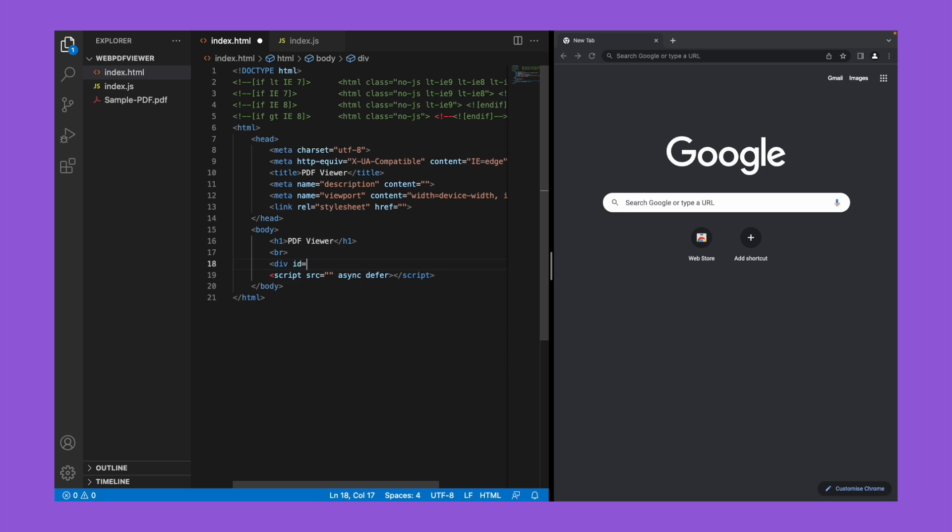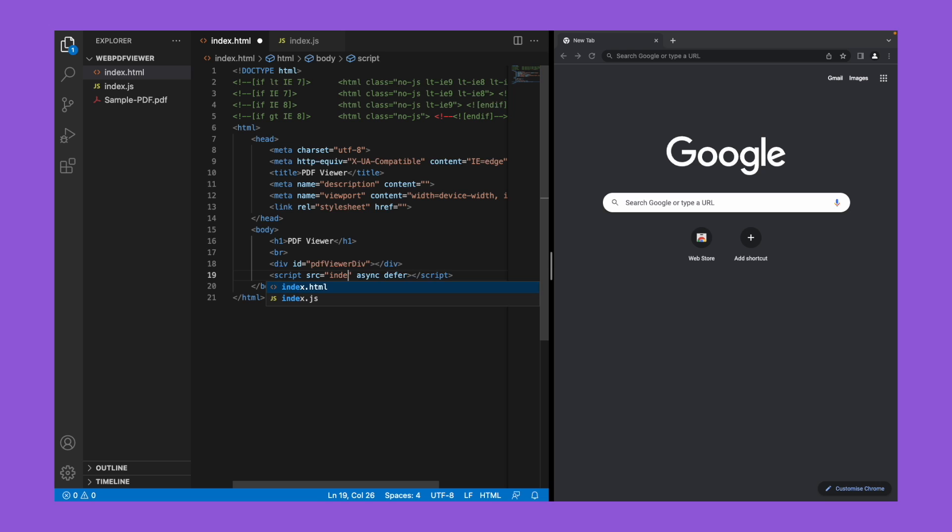Let's add a div tag with the ID as PDF viewer div. Now let's point the script tag to index.js.